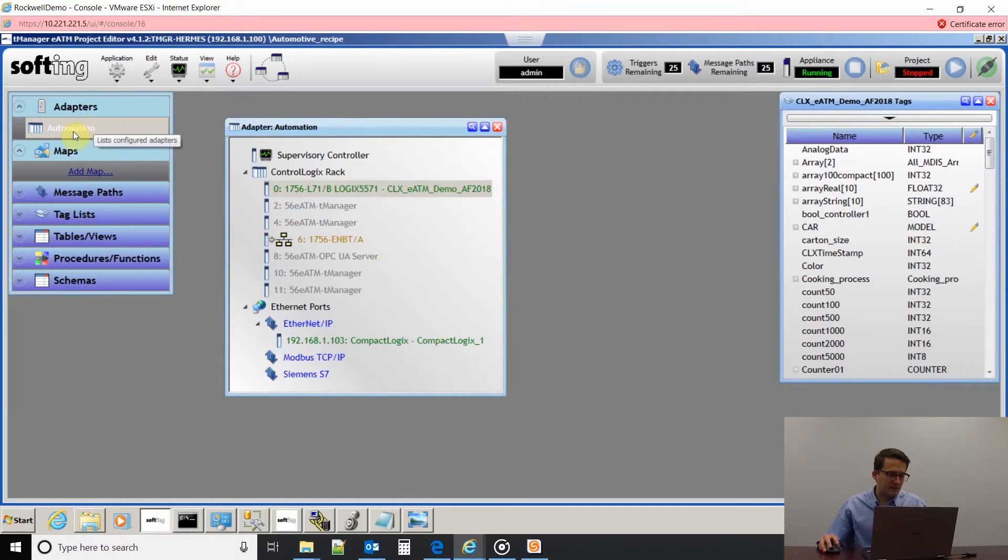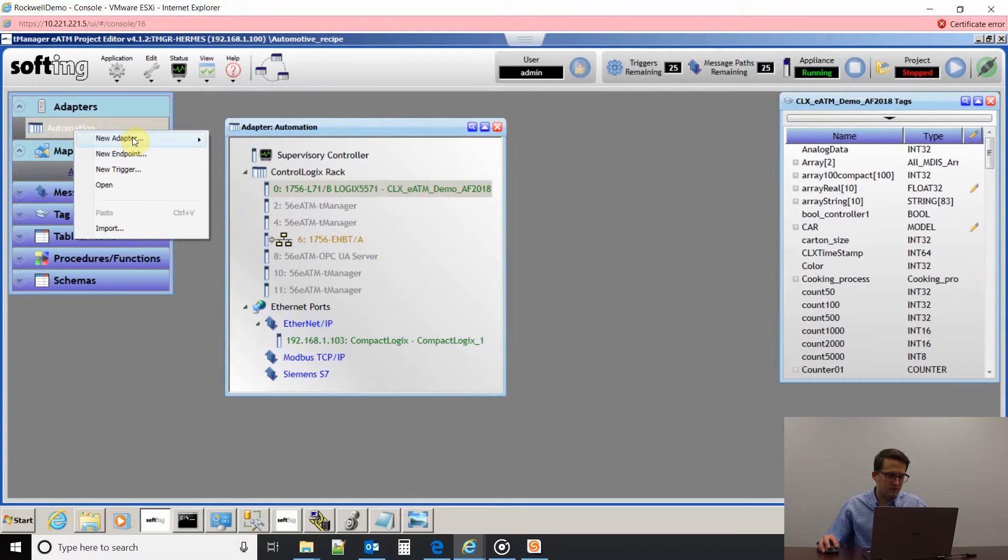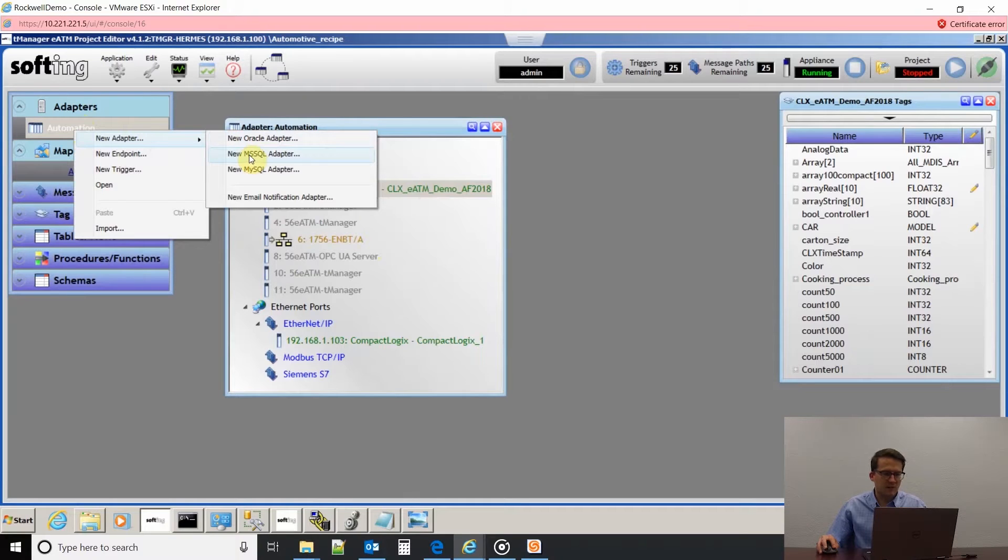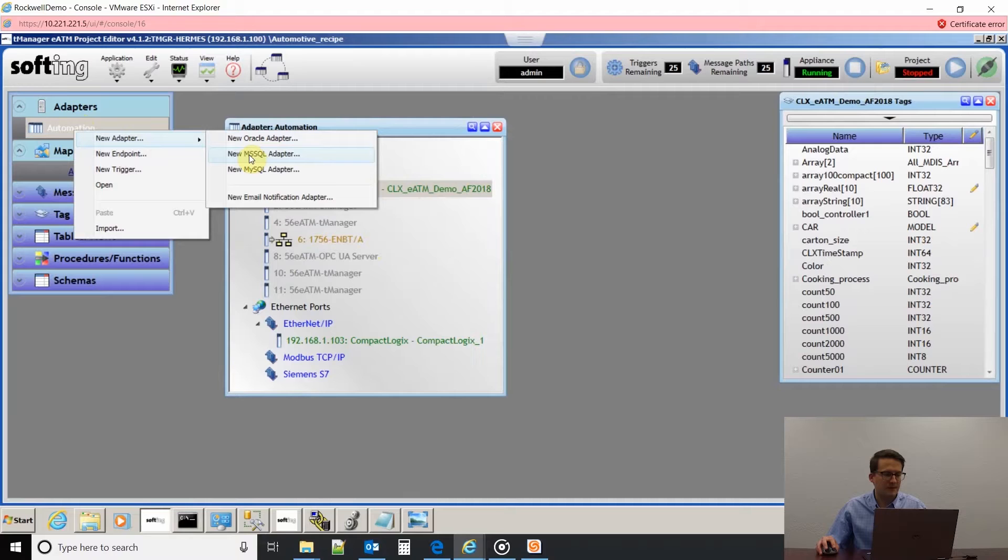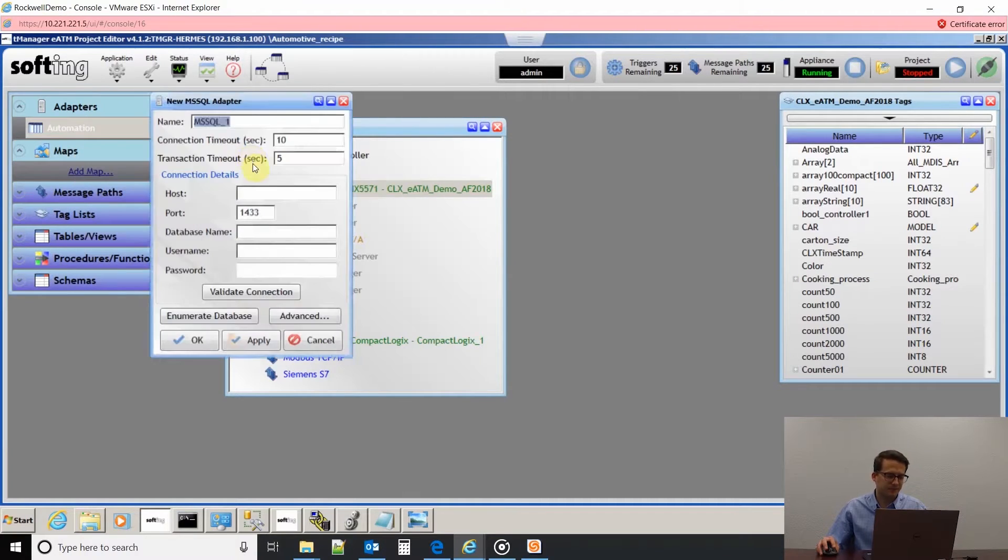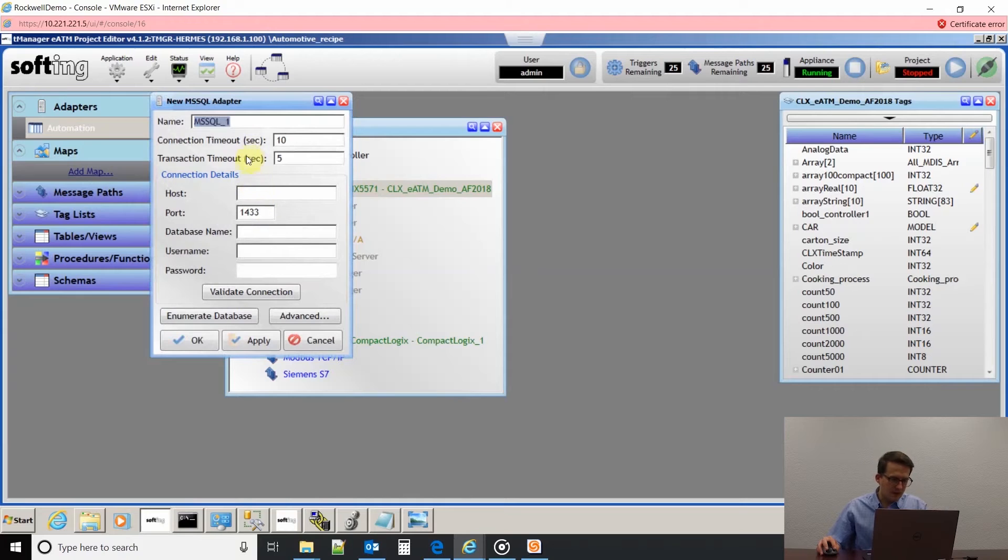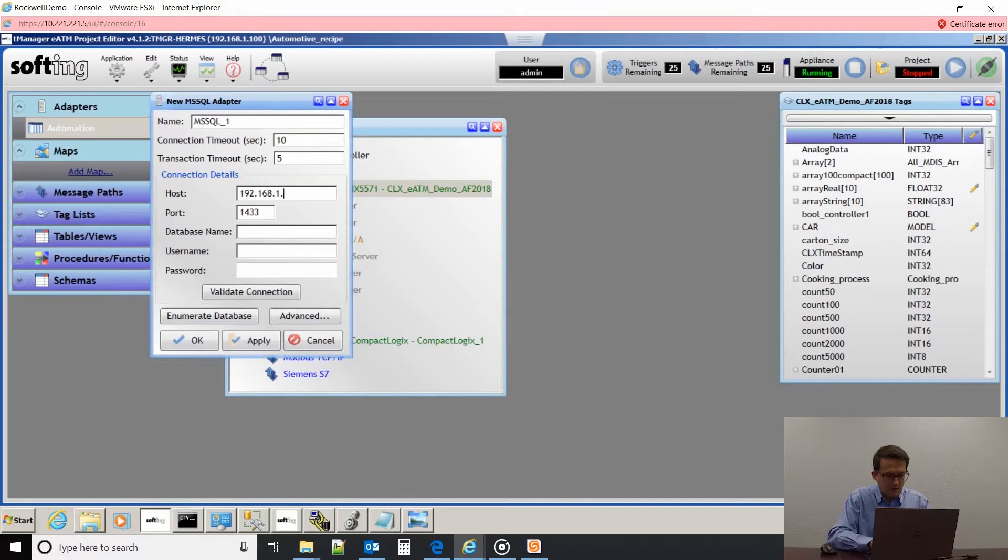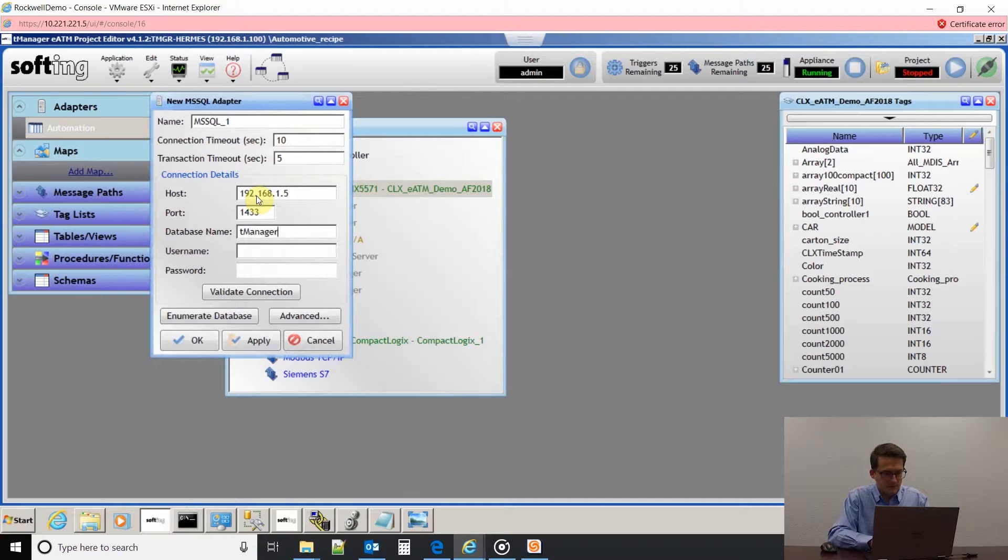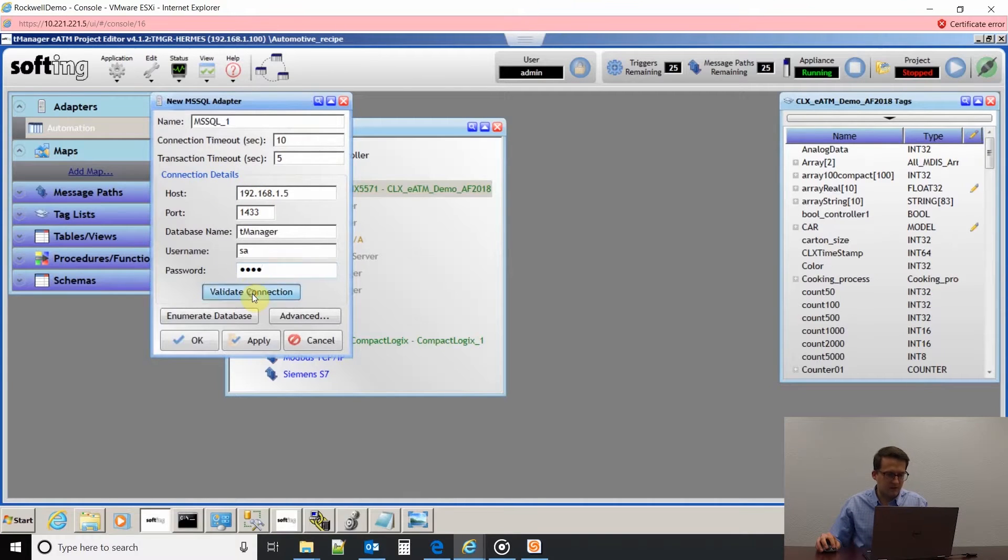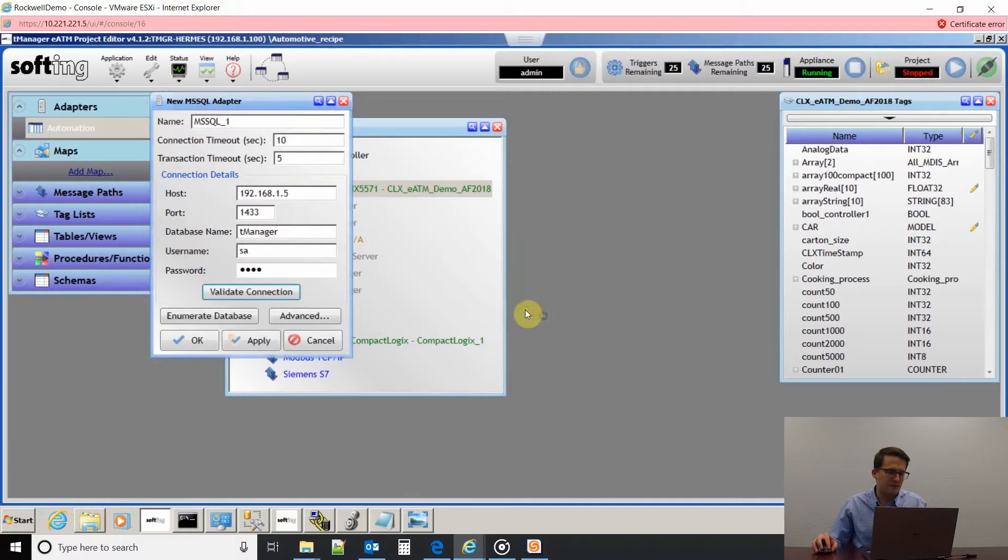Next I'm going to add my database. I'm going to be connecting to a Microsoft SQL database. You'll right-click on automation and do new adapter and new Microsoft SQL adapter. Then you'll just enter in either your IP address of your database or the DNS name and your SQL server authentication username. I can click validate connection. Connection is valid.